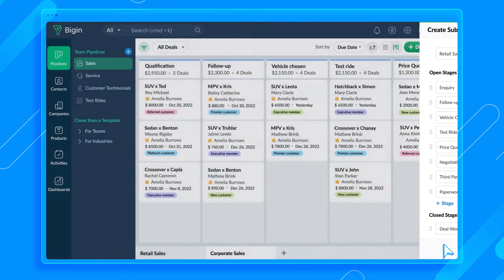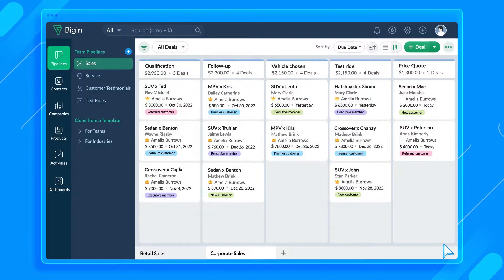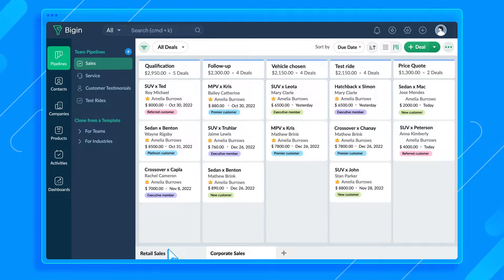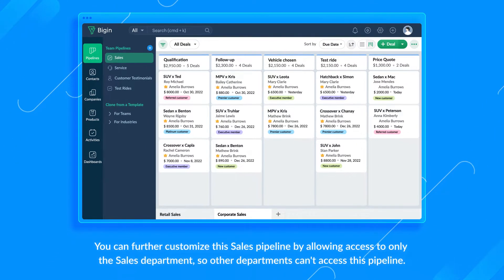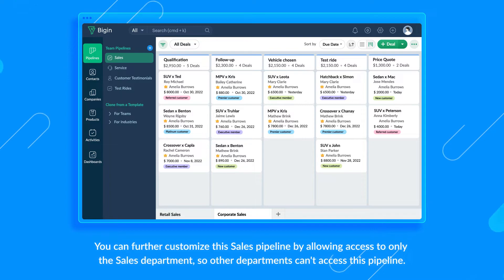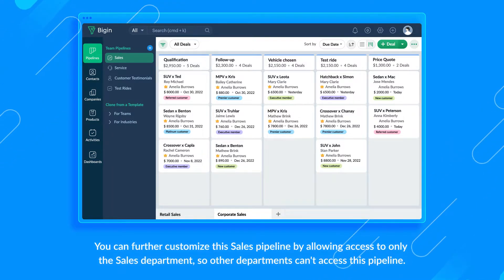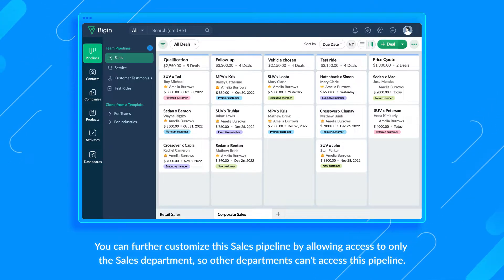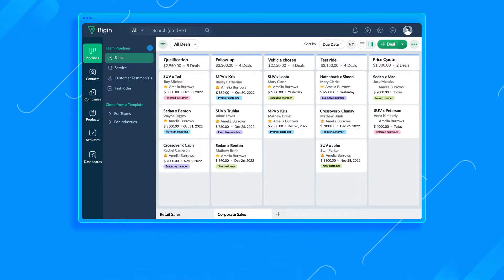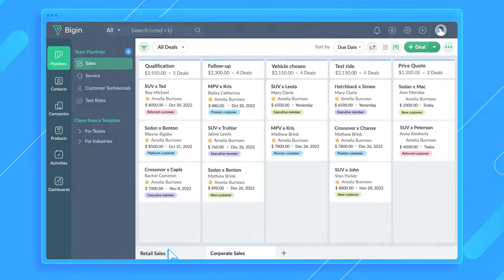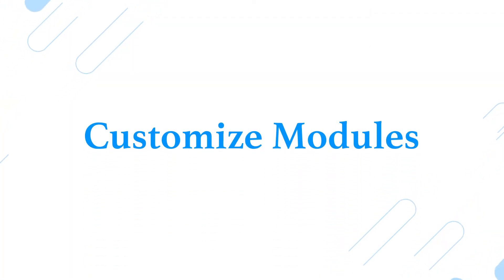Next, let's tweak the standard pipeline and make that the retail sales pipeline. Click Manage Stages here. Then click the Edit icon here to rename it to Retail Sales. Remove the stages you don't want and add new stages as needed. Hit Done. And now we have two sub-pipelines, Corporate Sales and Retail Sales.